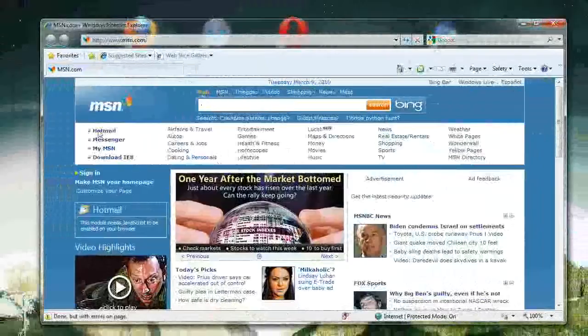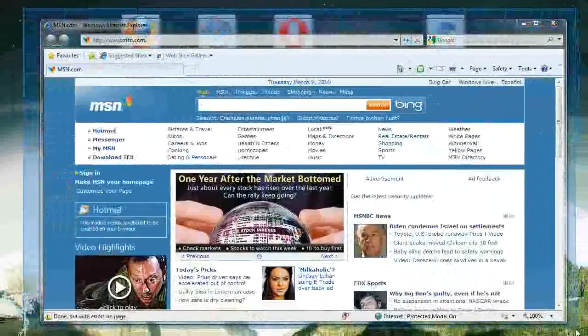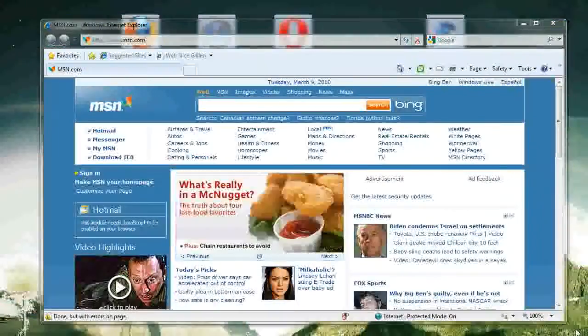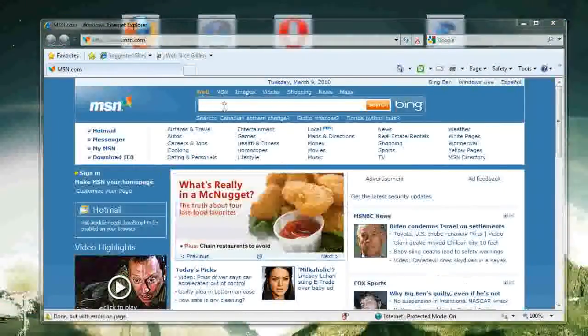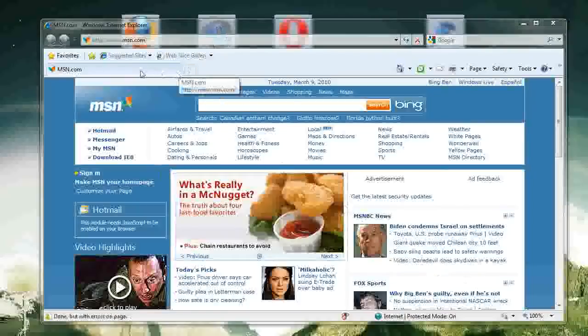But in general, for computer users, this is the browser that everyone basically says you should stay away from. It is the slowest of all browsers and it is the most insecure against viruses and the like.